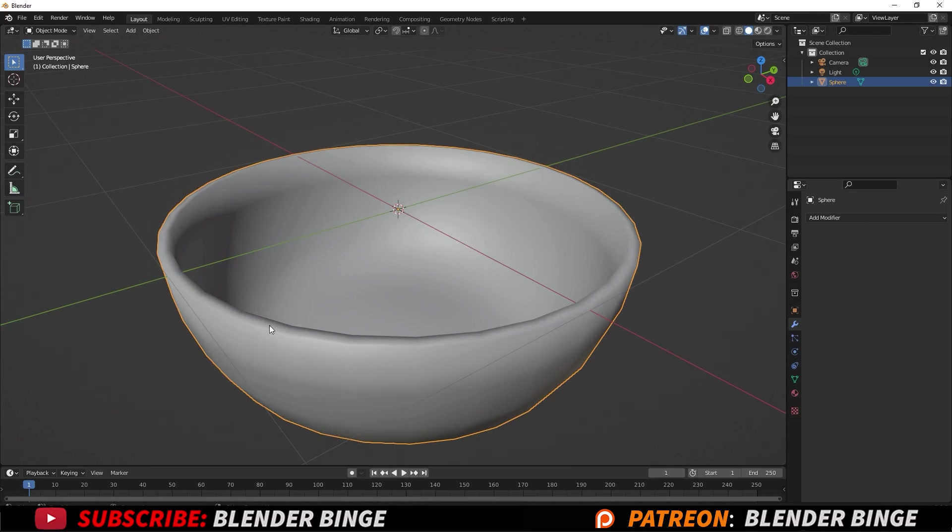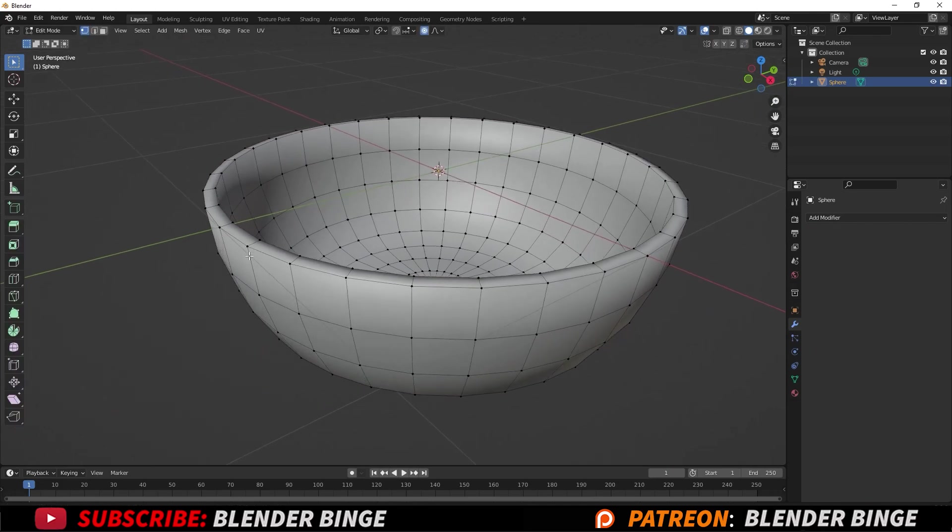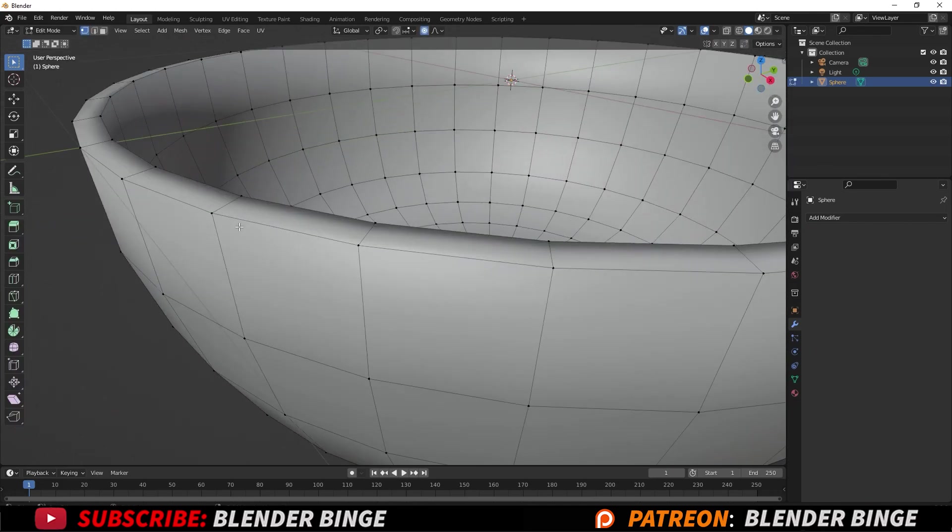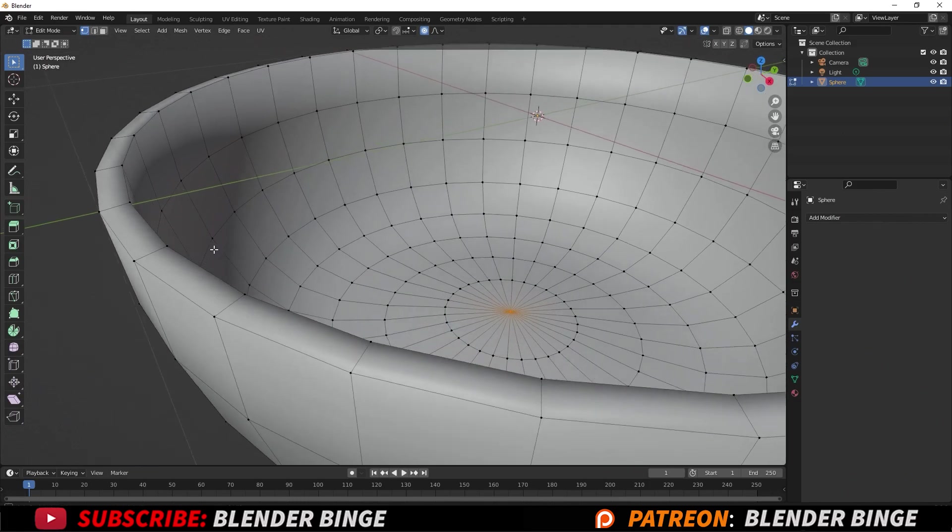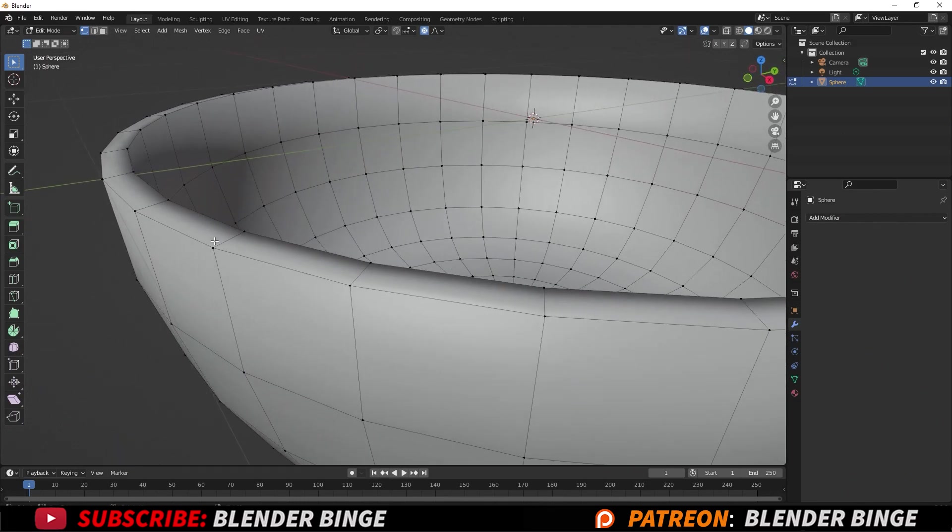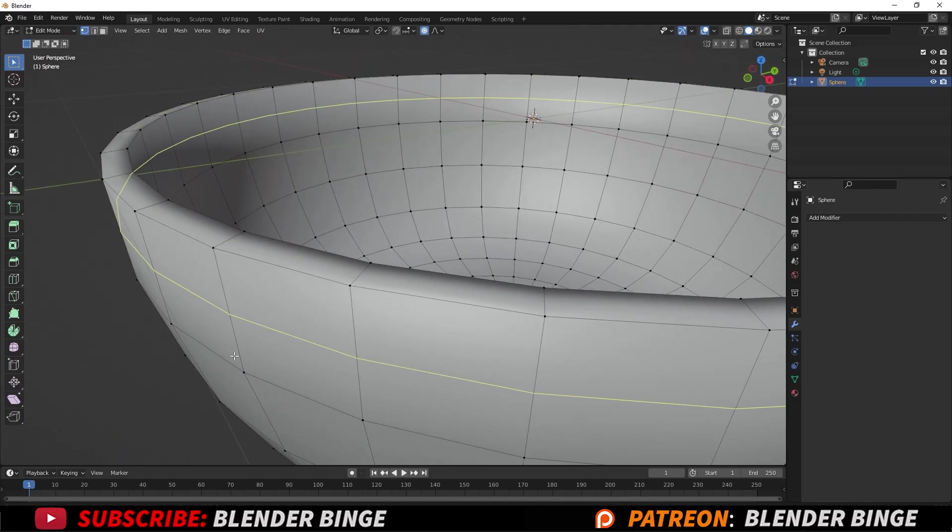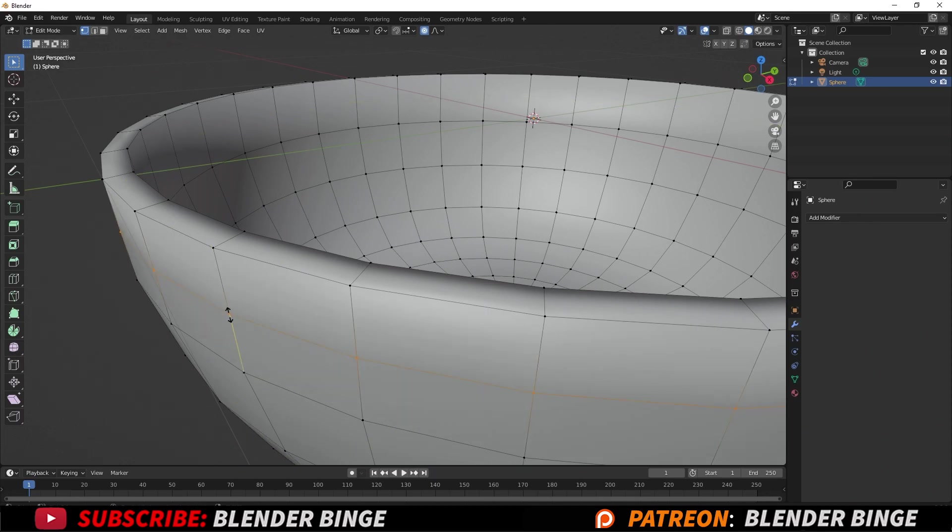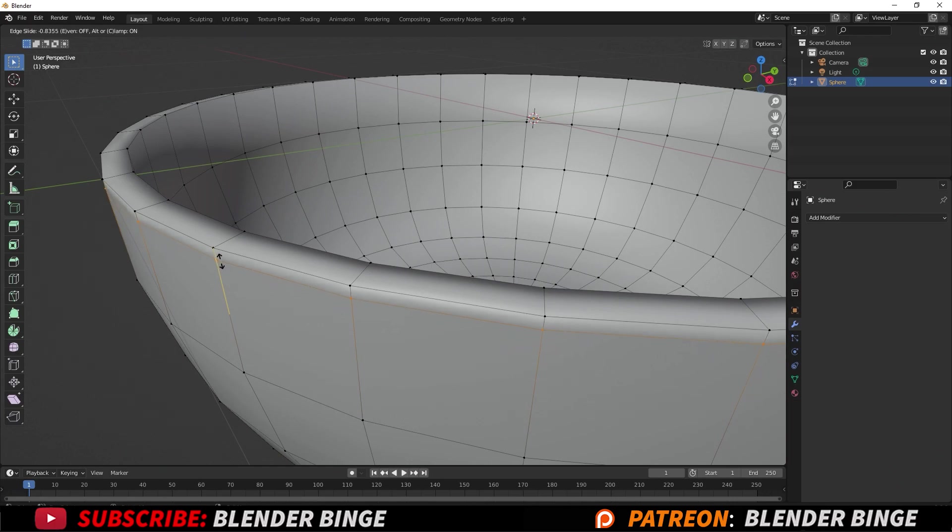While the bowl is selected, press Tab to go back to Edit mode and we'll add some edge loops. What I want to do is press Ctrl+R and select any area between two vertices. Once you're in that direction, you can left click and drag up or down, and we want to drag it closer to the top of the rim.